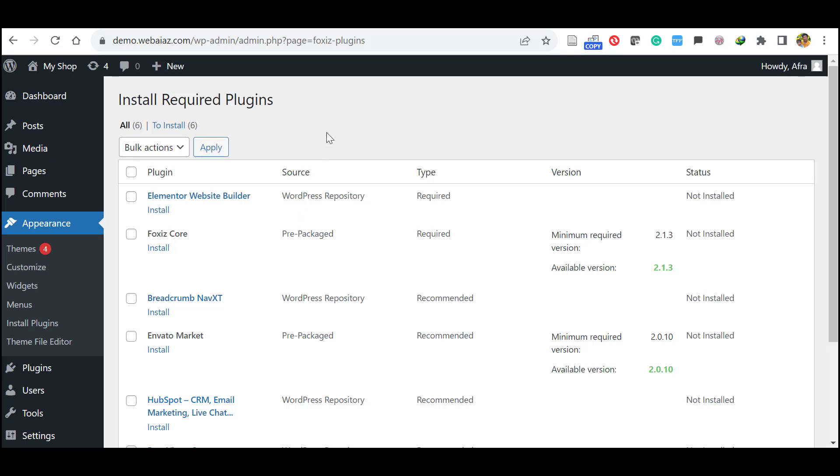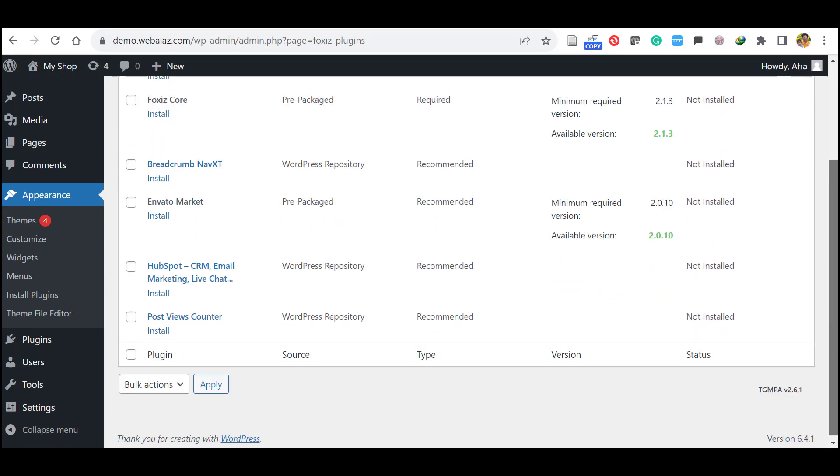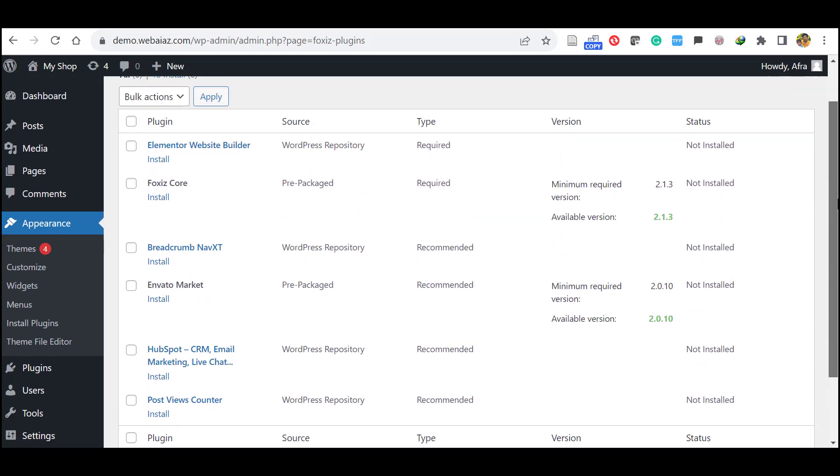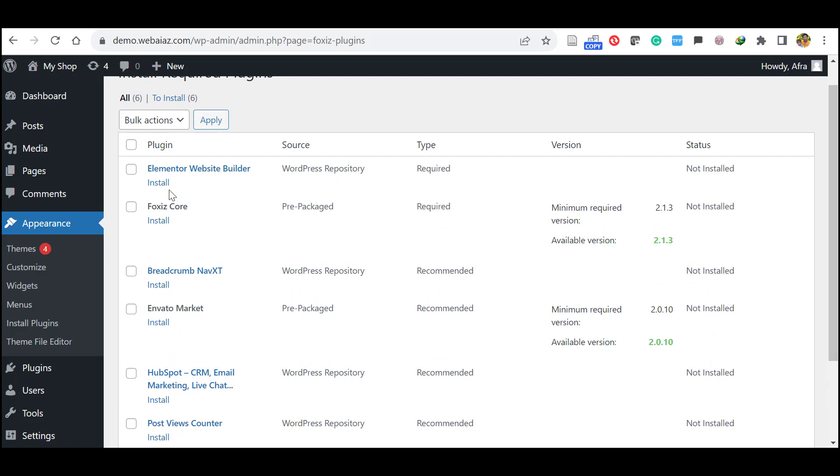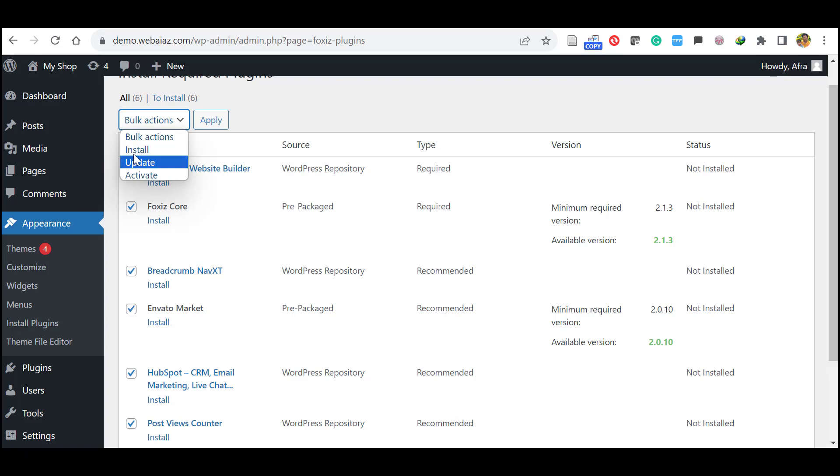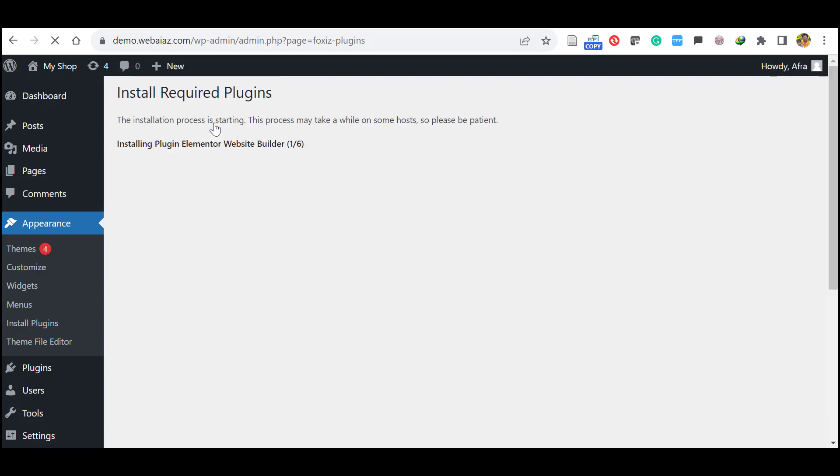Now you have to install the required plugins. These plugins are required, so you can select them in bulk. Click this plugin so all are selected. Bulk action, install, click Apply. It will install all the plugins one by one.